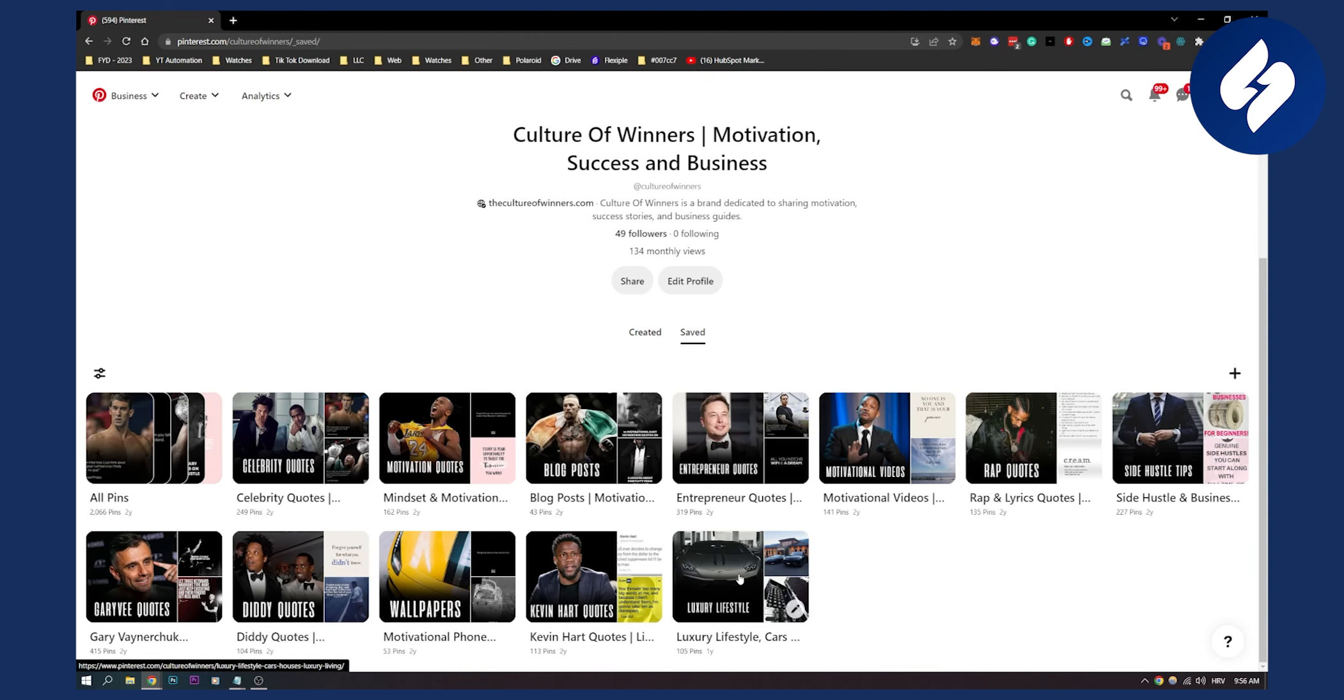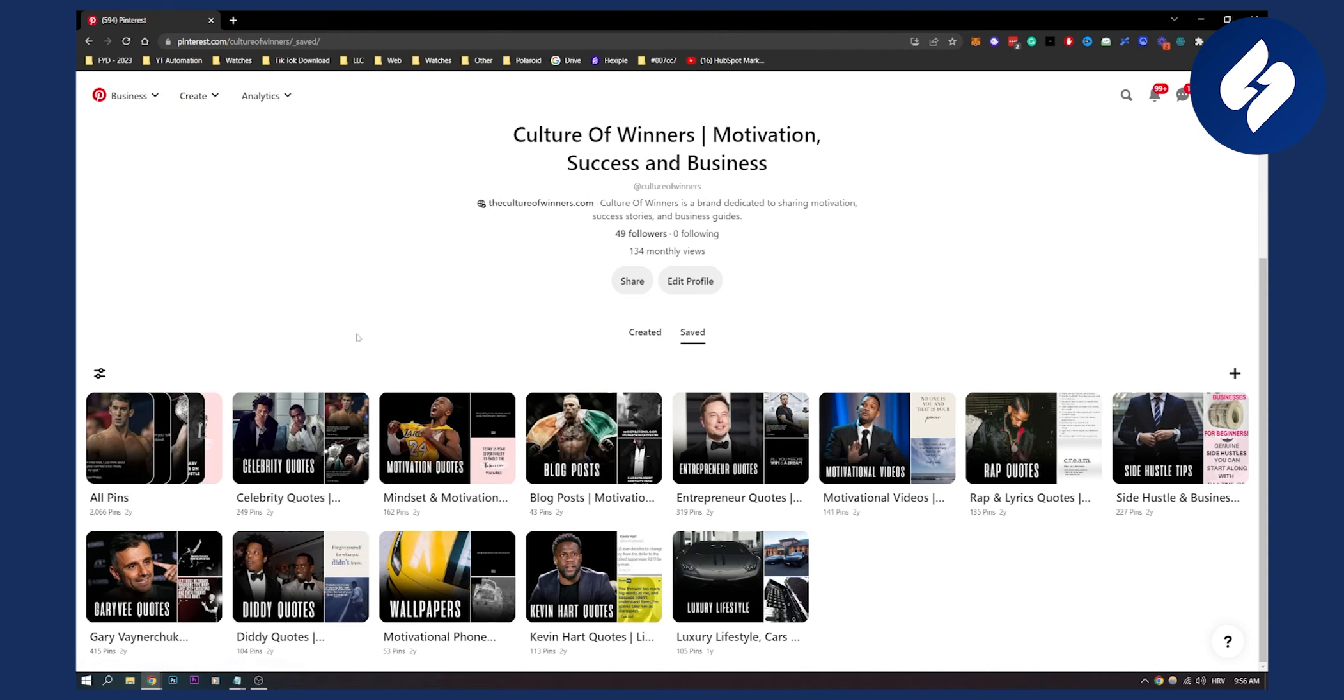I also have pins that are organized. So this is my last tip: create boards and organize all your pins in those boards.